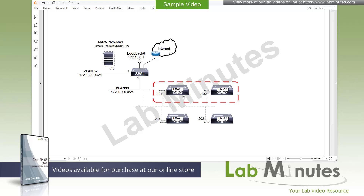These two switches have been powered on with no startup configuration. They are positioned to eventually be our data center core switches. We have our lab switch, Switch One, which we are currently using as the default gateway of our out-of-band network, as well as our server VLAN, VLAN 32, with the subnet 172.16.32.0/24. In that subnet, we have our Windows domain controller, Win2K DC1, which also acts as our DNS and file server. On Switch One, we have a loopback 0 at 216.0.1, and it has access to the internet. That is our lab setup — fairly simple.